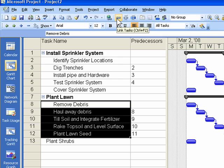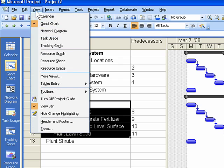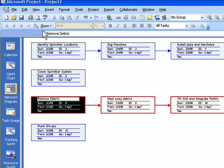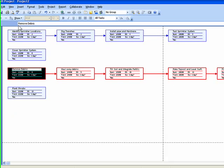The logical place to view task relationships is the Network Diagram view. Create task relationships in this view by clicking and dragging between tasks.